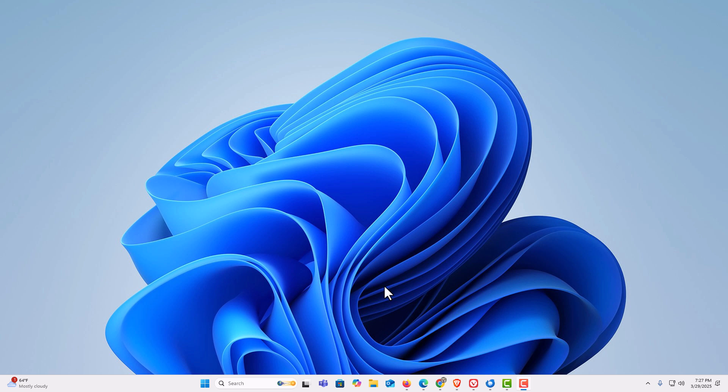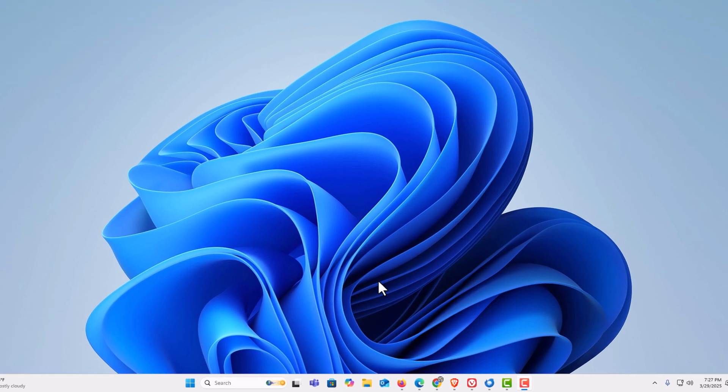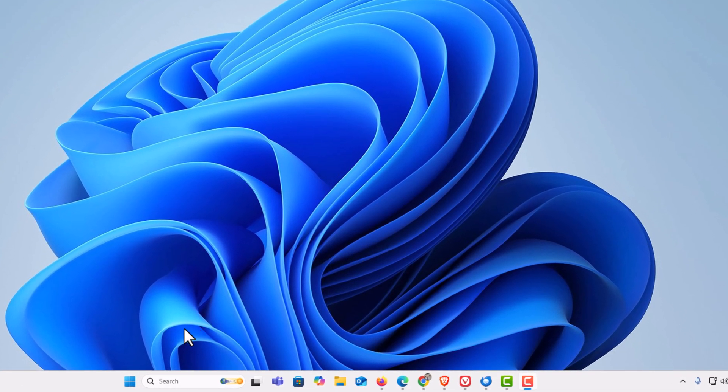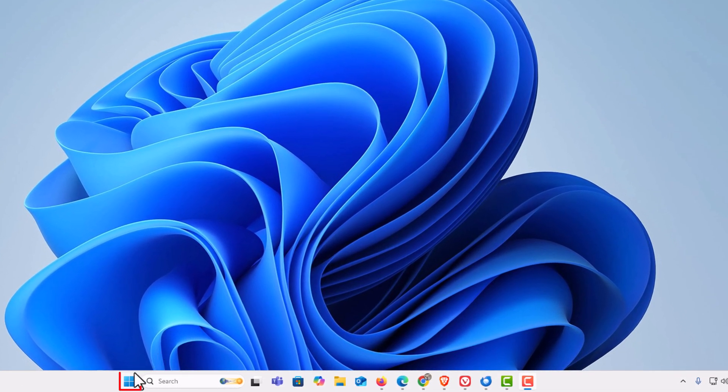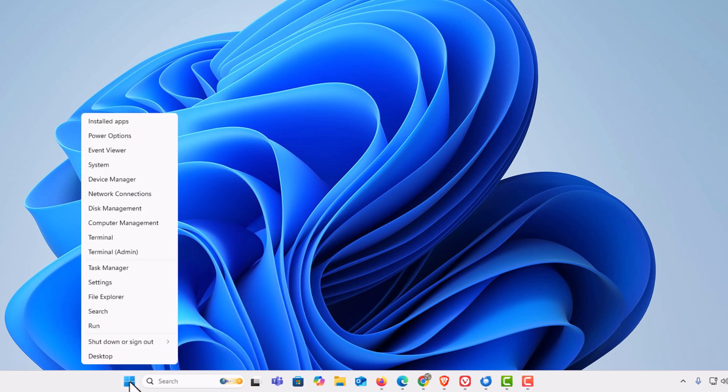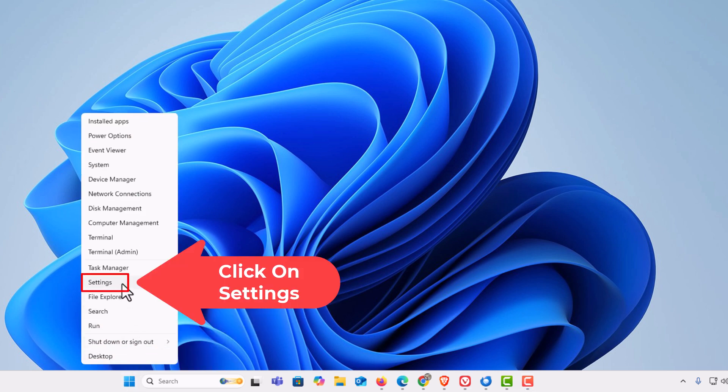First thing you want to do is open up settings. I'm going to go down to my start icon down here, right click on it, go up to where it says settings, and click on settings.